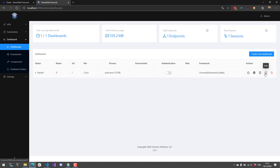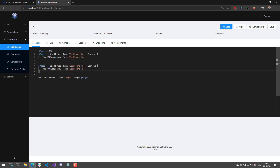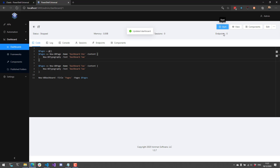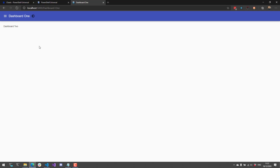In addition to creating basic dashboards, you can create multi-page dashboards. If we edit this dashboard, rather than just having a content block, we can specify New-UDPage and create an array of pages for our particular dashboard. If I save this dashboard and restart it, then click View, you'll see that I have two pages and the navigation is automatically created, so I can switch between those two pages and view the data on each individual page.